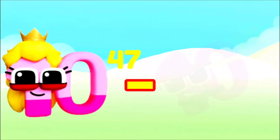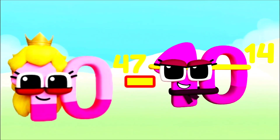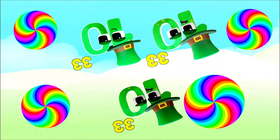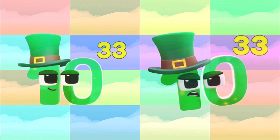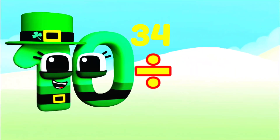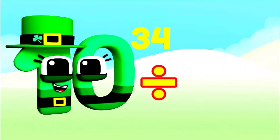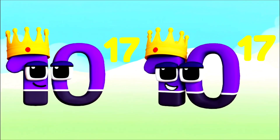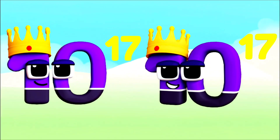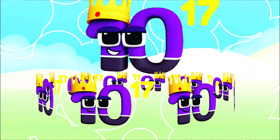Trevigentillion. 100 Quattuordecillion minus 100 Trillion equals — I'm Decillion and I have 33 wonderful zeros. 10 Decillion divide 2 equals 100 Quadrillion.